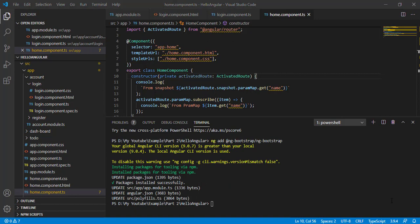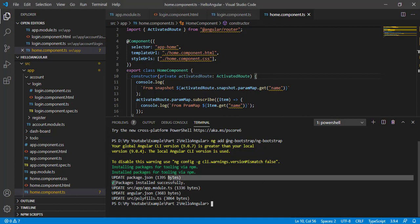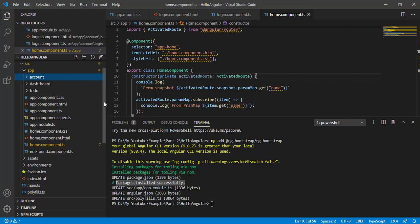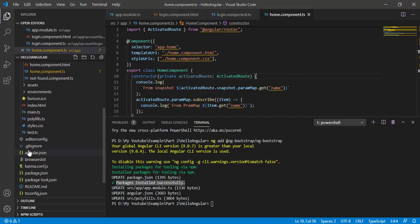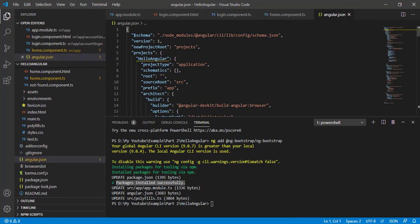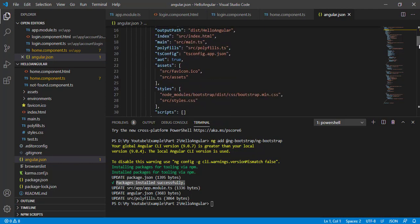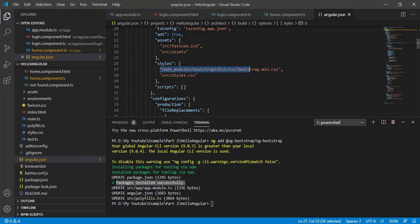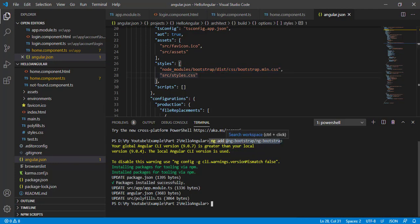We have successfully installed Bootstrap for our Angular application. To quickly verify this, I'm going to open the angular.json file. Here we have the styles and scripts block — in the styles I can see the Bootstrap minified version has been added. We don't need to add this manually; when using this command it gets added automatically.